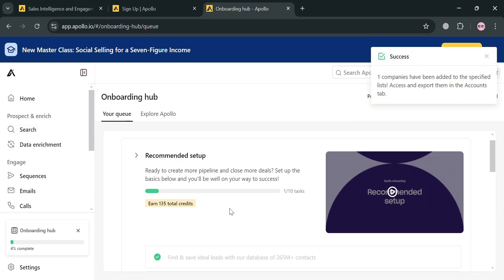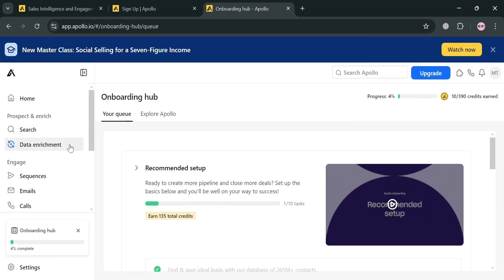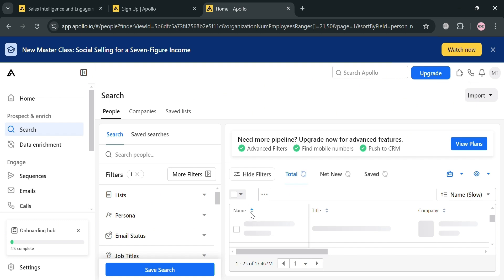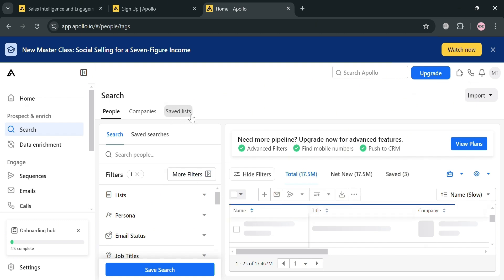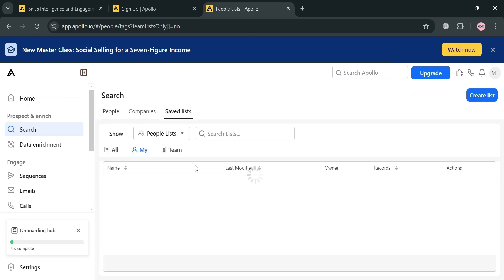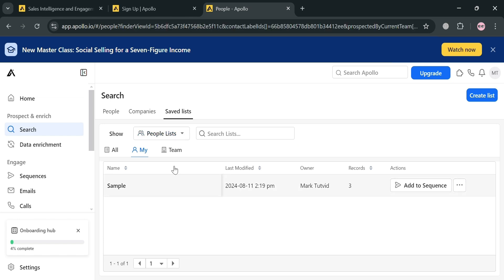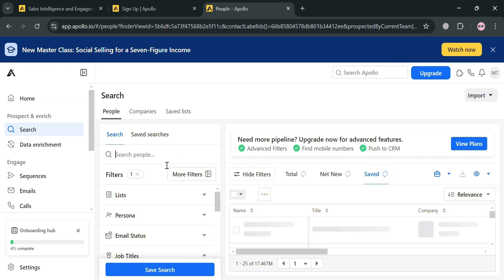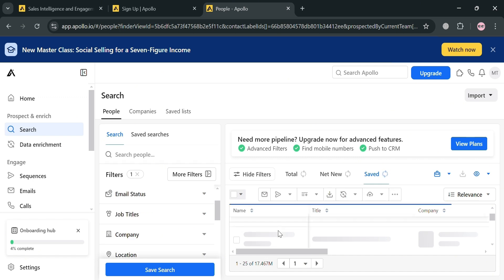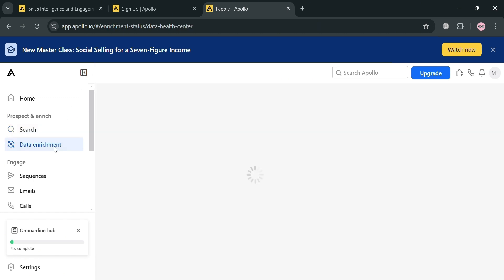If we go back to our search option by clicking saved lists, it will show us all of the lists of people or companies that we just added on this platform. By clicking this sample, you will be able to see all of your list that has been added here. Now we'll go to the data enrichment option.